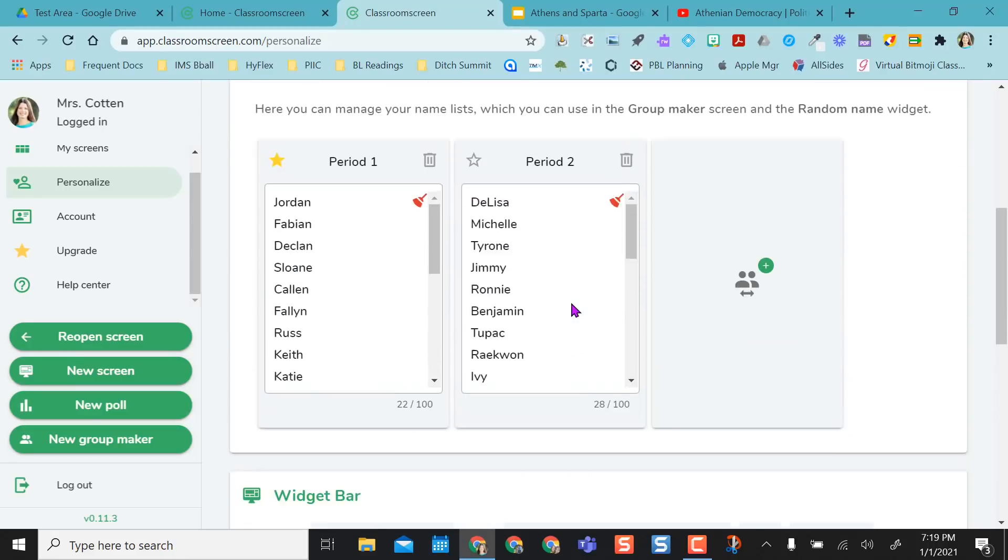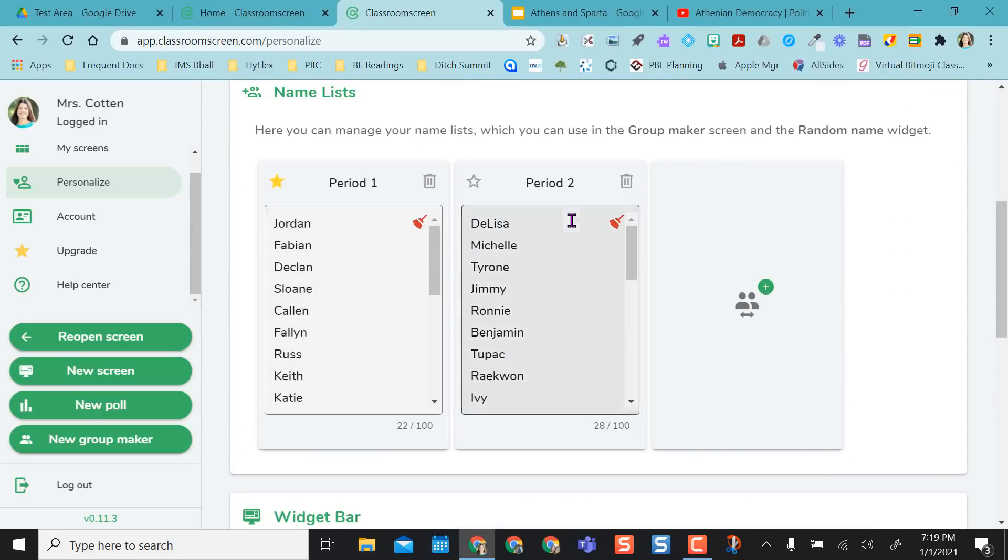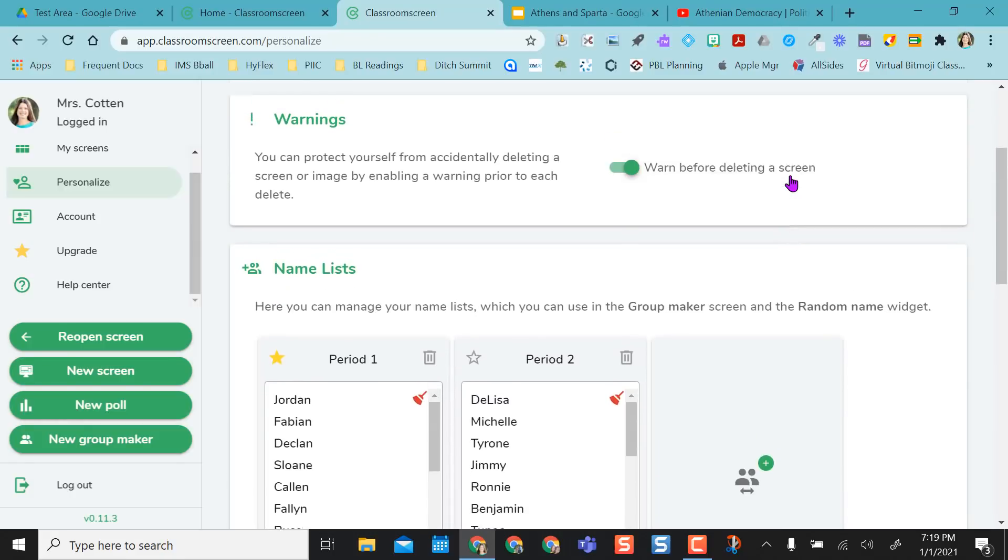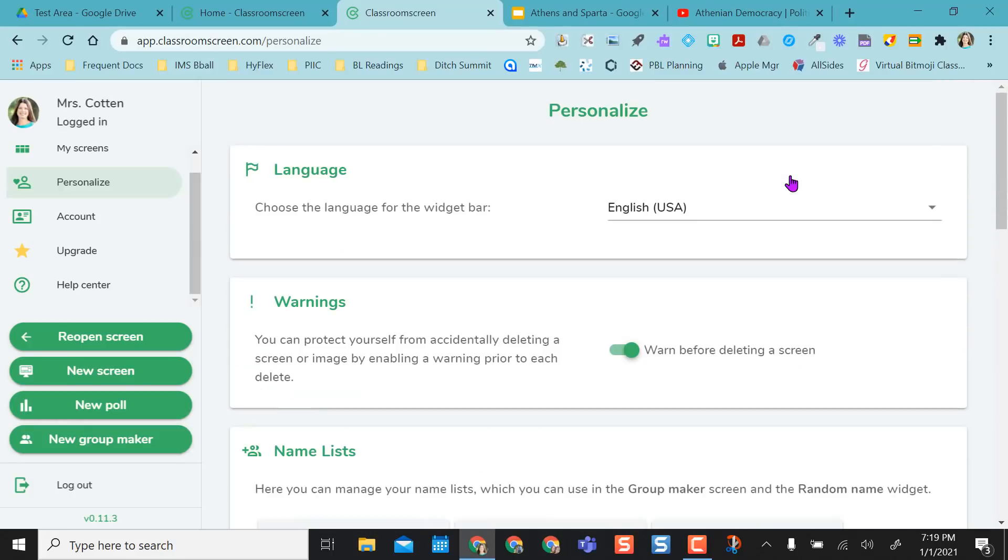And so with your class groups, your name list, you can use this as your group maker and your random name picker.